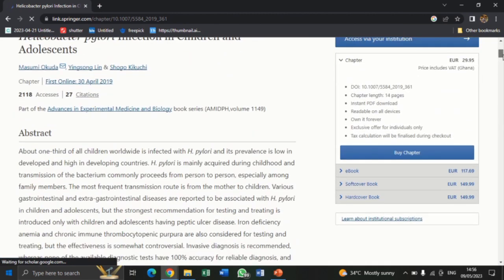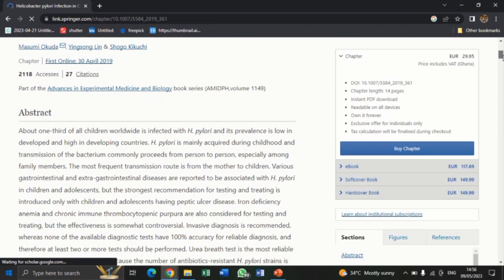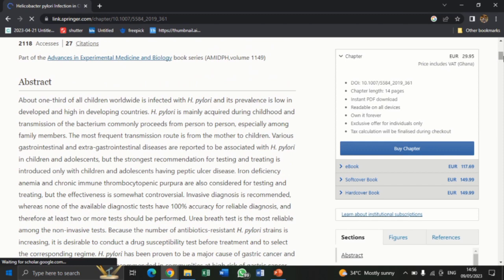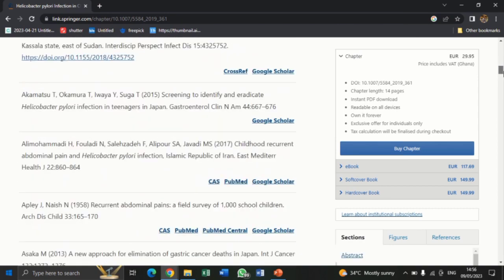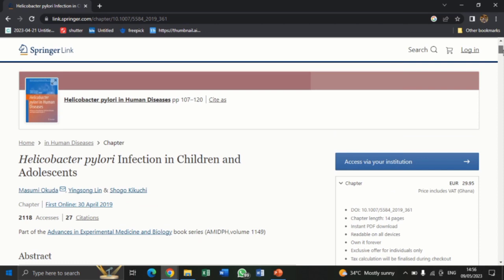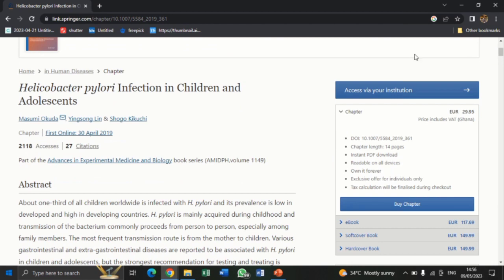So this is the article. Let me check the abstract: about one third of all children worldwide are infected with H. pylori, and its prevalence is low in developed and high in developing countries. As you keep on reading, the abstract looks so catchy and is a very good match for what I am working on. But the sad part is I can't download this particular article — there is no download button or download PDF tab. On the right side of the screen, you can see the cost of the article displayed: 29.95 euros. I would have to buy the full chapter or access it via my institution.